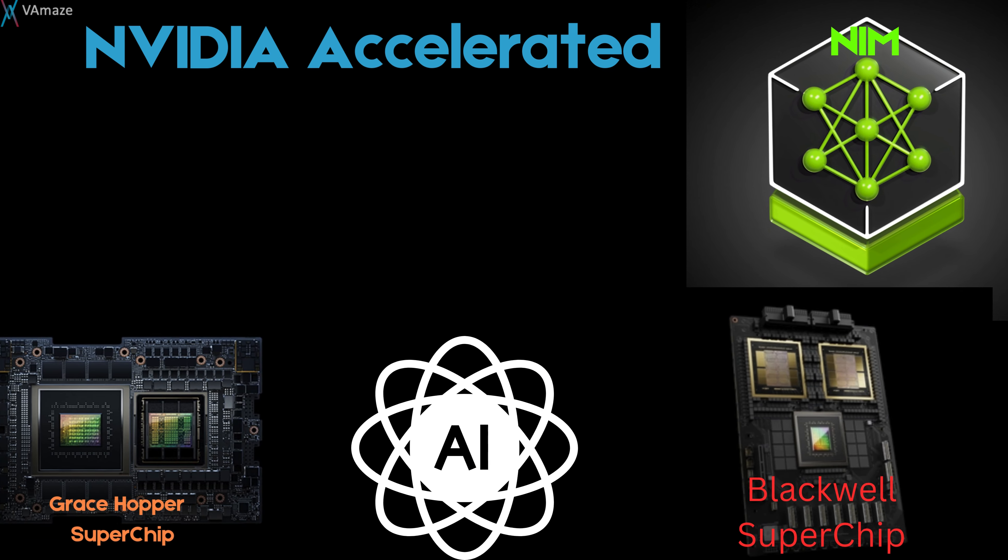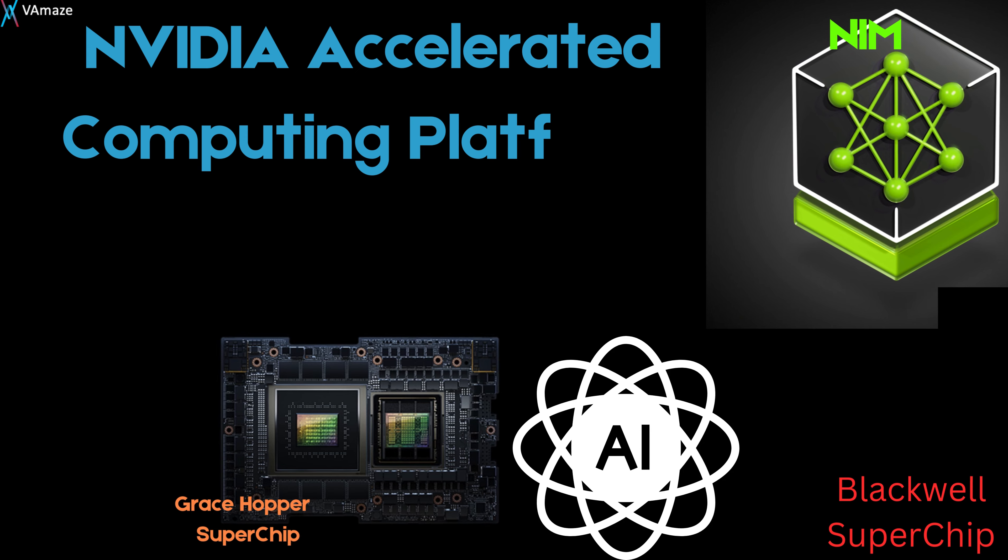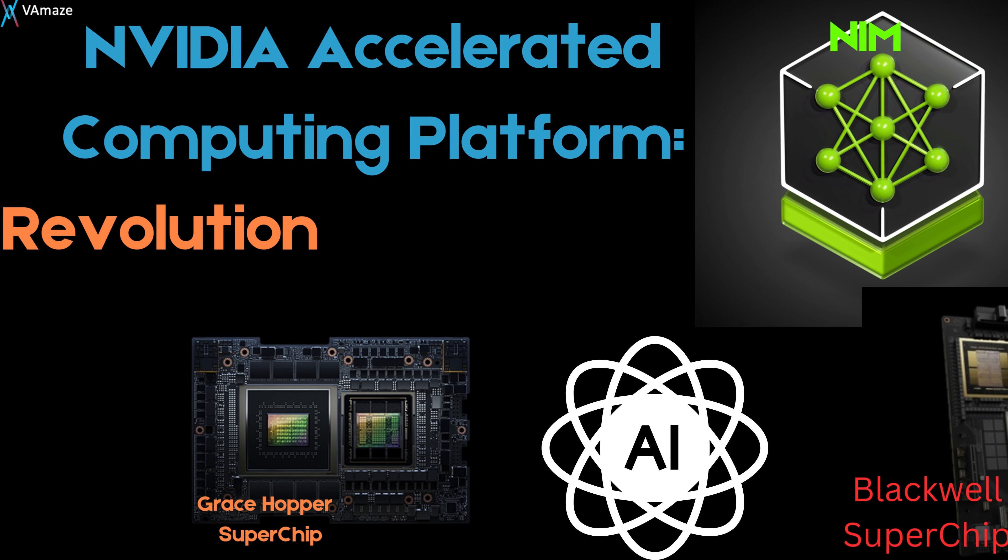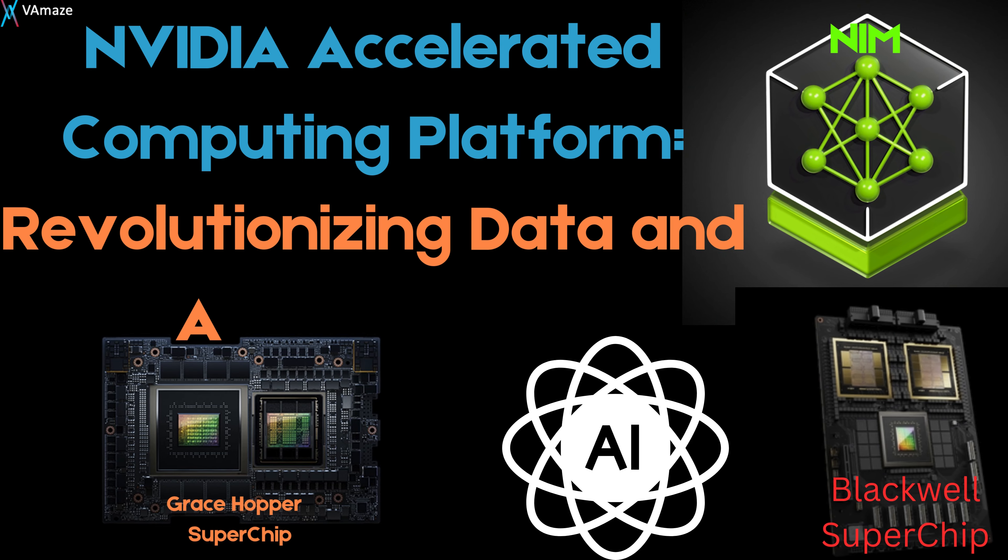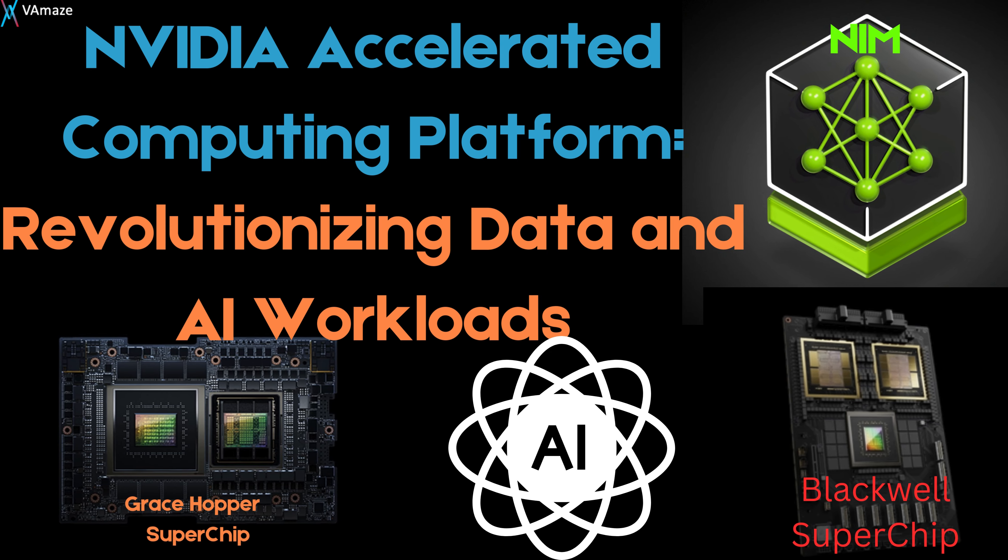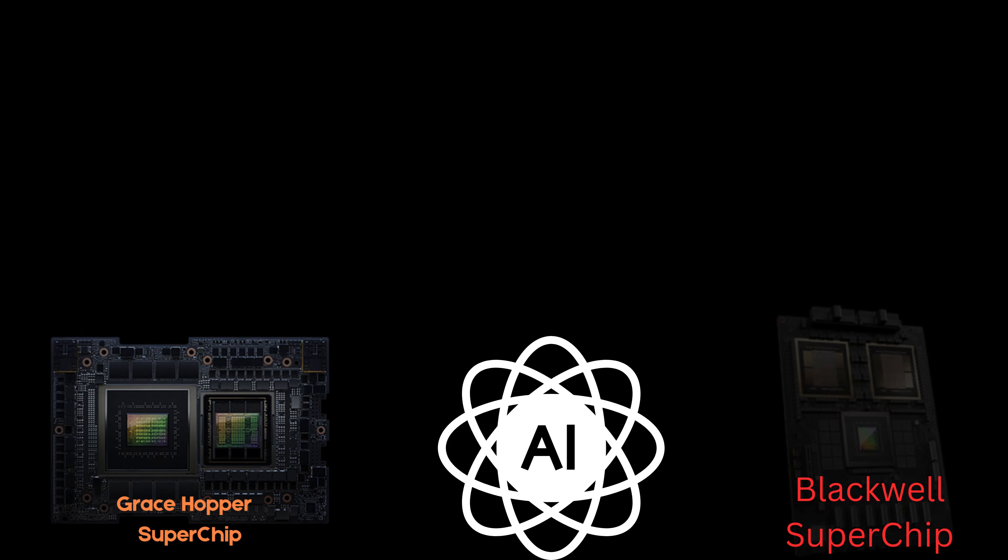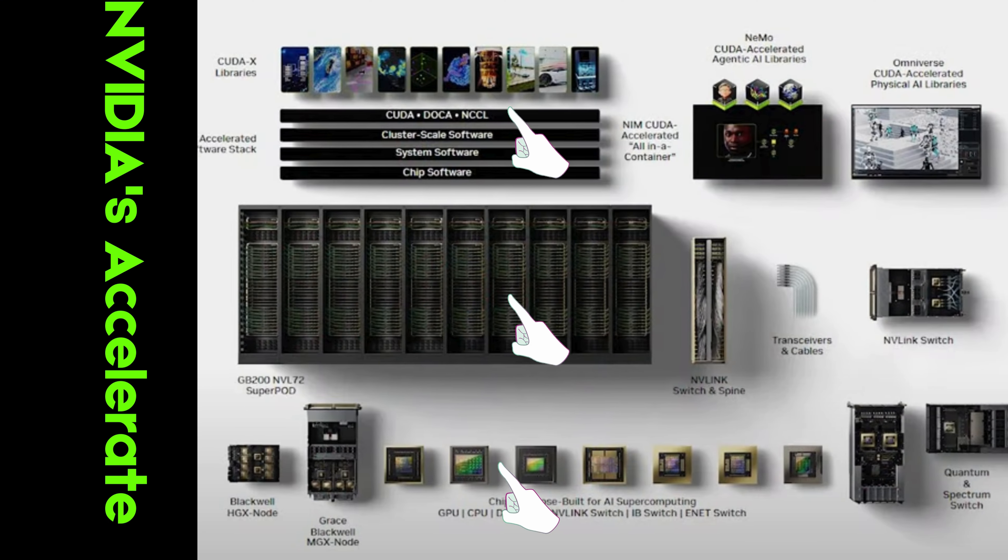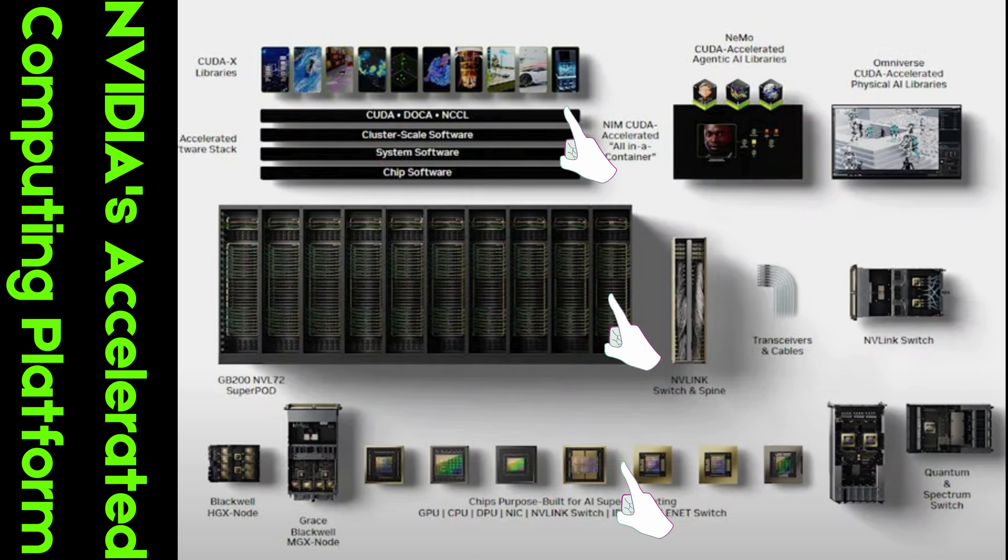Welcome to our deep dive into NVIDIA's Accelerated Computing Platform, a comprehensive ecosystem designed to supercharge applications in fields such as AI, data science, and high-performance computing. Let's explore the core components that make this platform a leader in its domain.